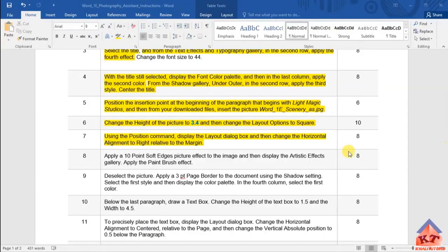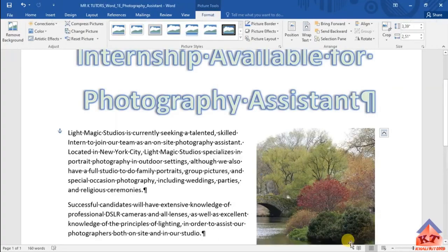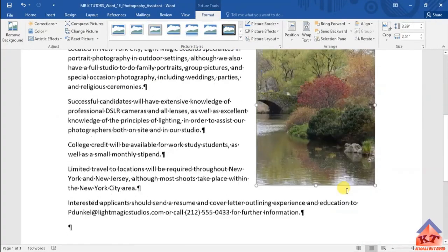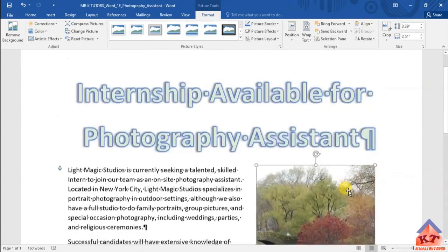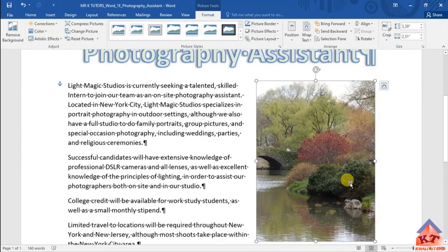Okay, so now we are here. We've already moved this and aligned it to the right. Let's go to step number eight instructions.